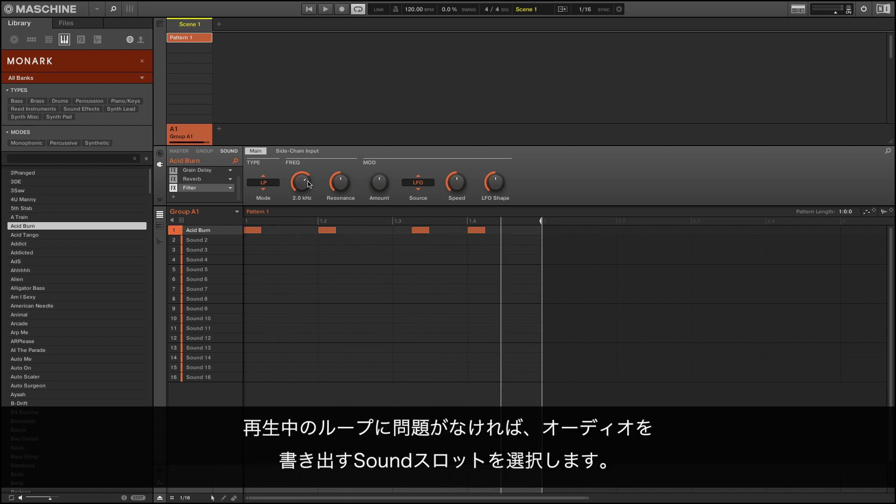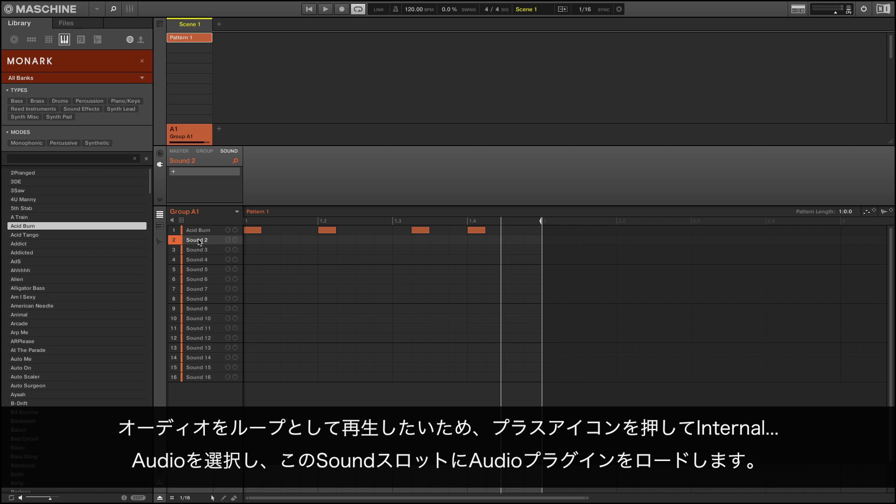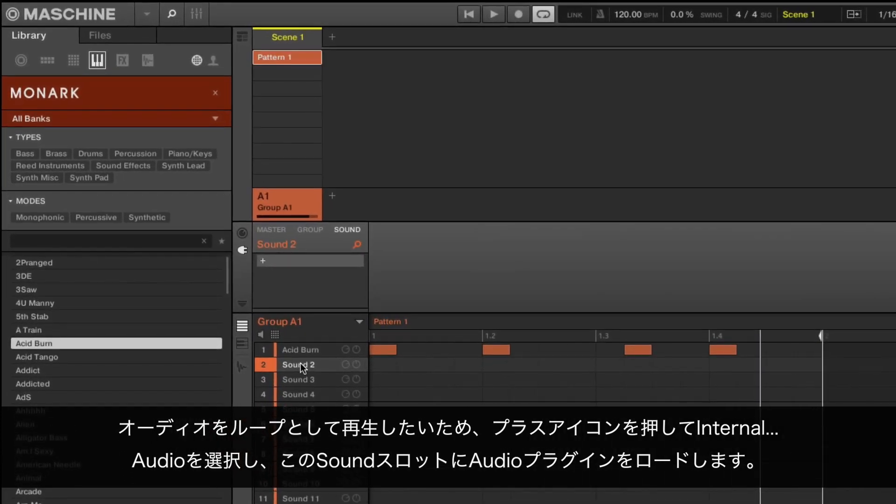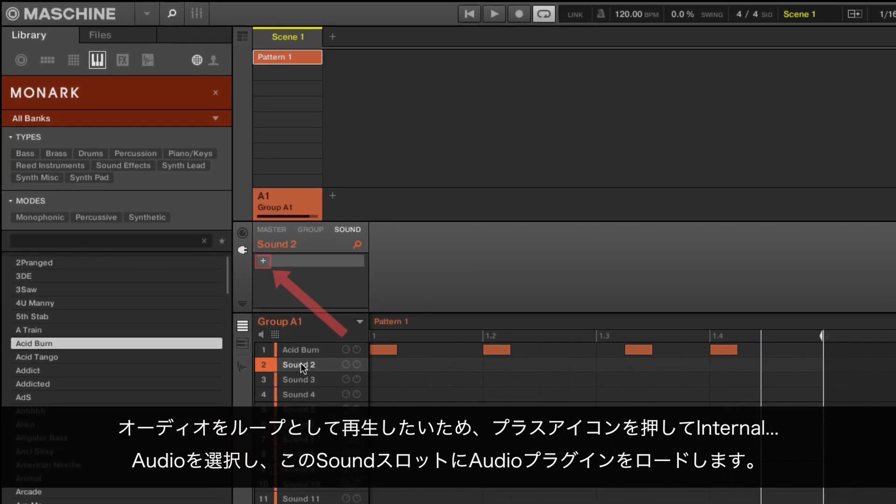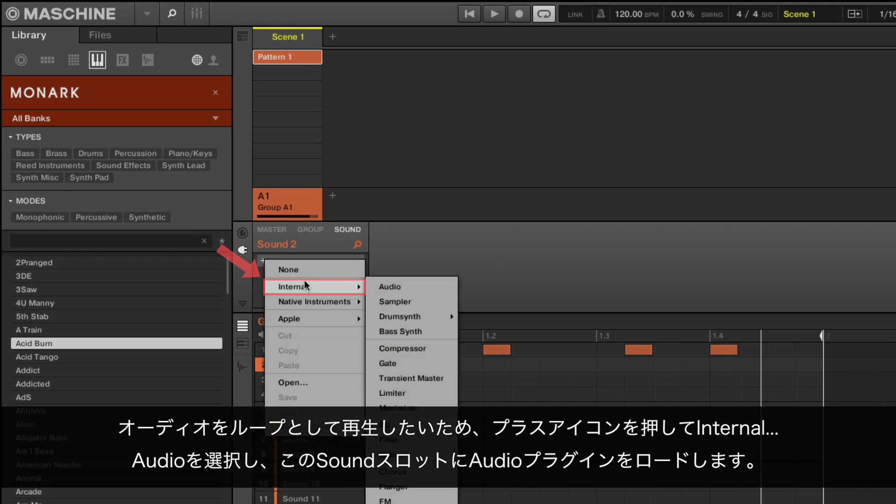Once you are satisfied with the loop that is playing, select the sound slot you want to export the audio to. Since we want the audio to play back as a loop, we load the audio plugin to the sound slot by pressing the plus icon and choosing Internal Audio.